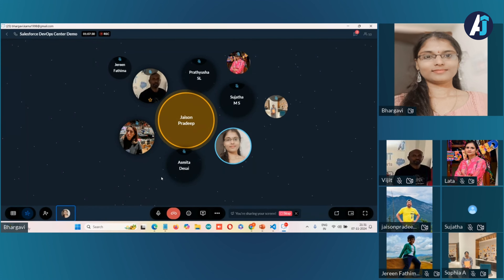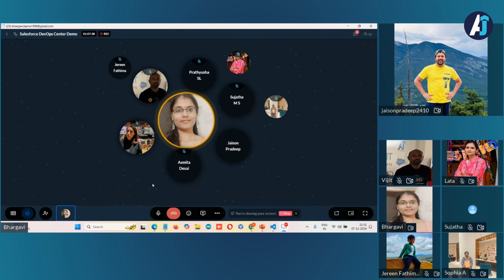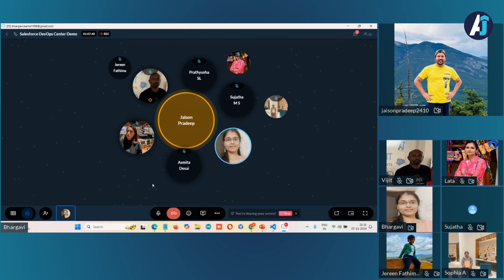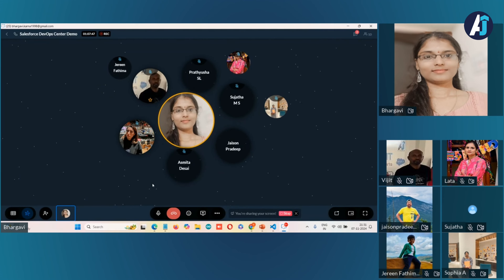No problem. Whatever you said was great and we understood everything. One more question: if we move code from one org to another and face any issues, is there any debugging we can do? Actually, if you face any issue, you need to create a new work item. If any dependent component is missed, you need to create a work item, pull all the changes again, and then it works.